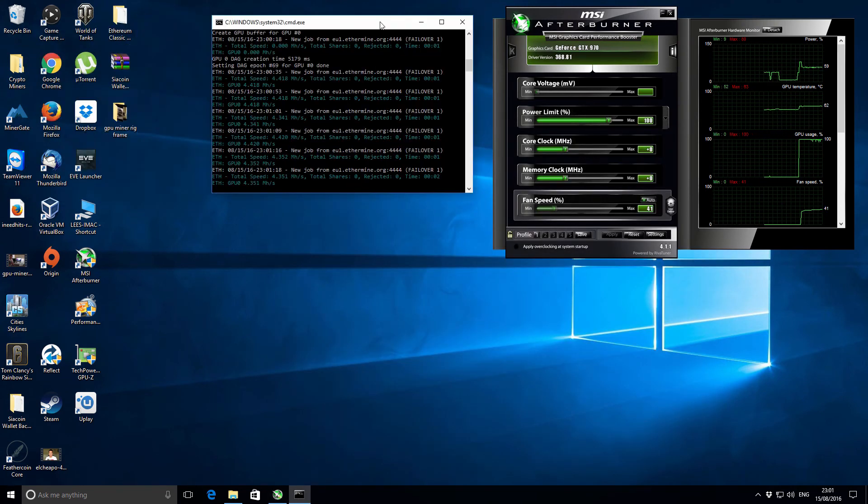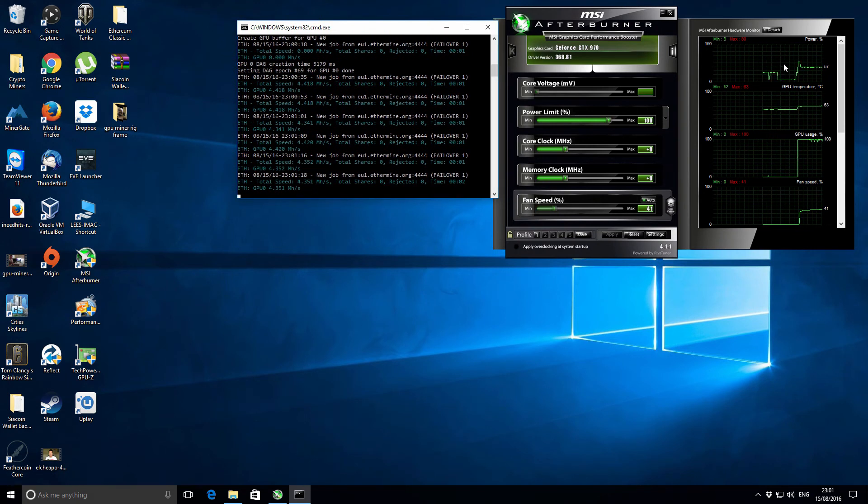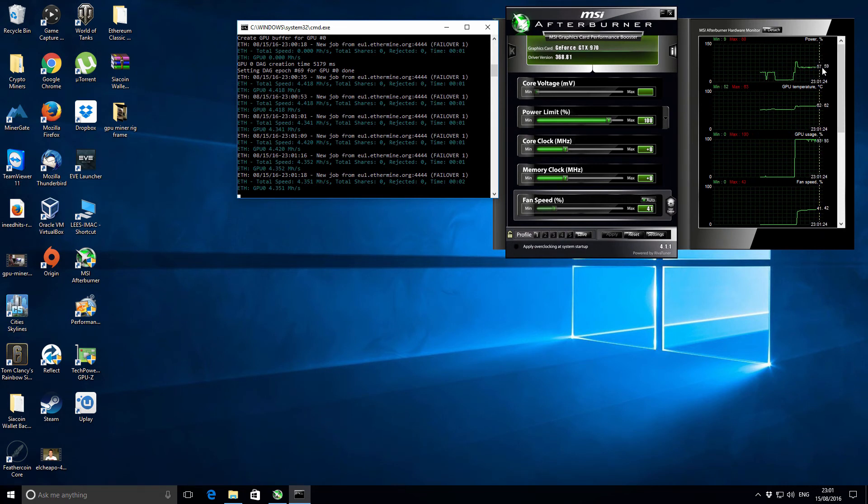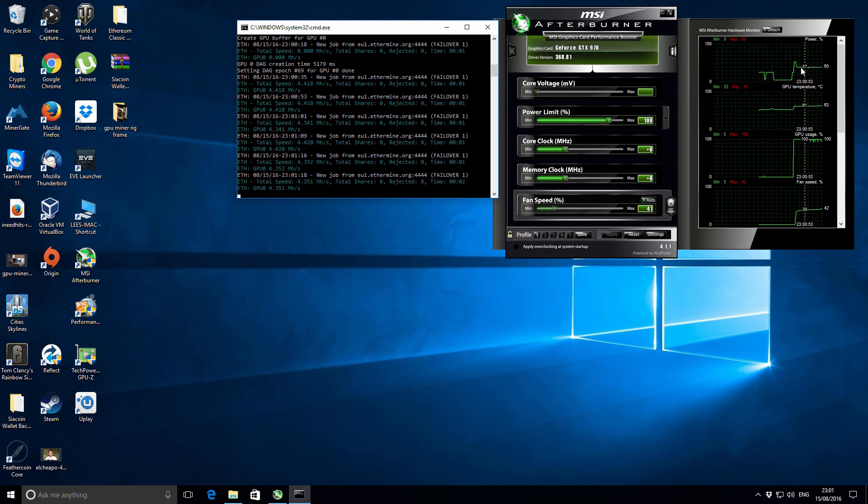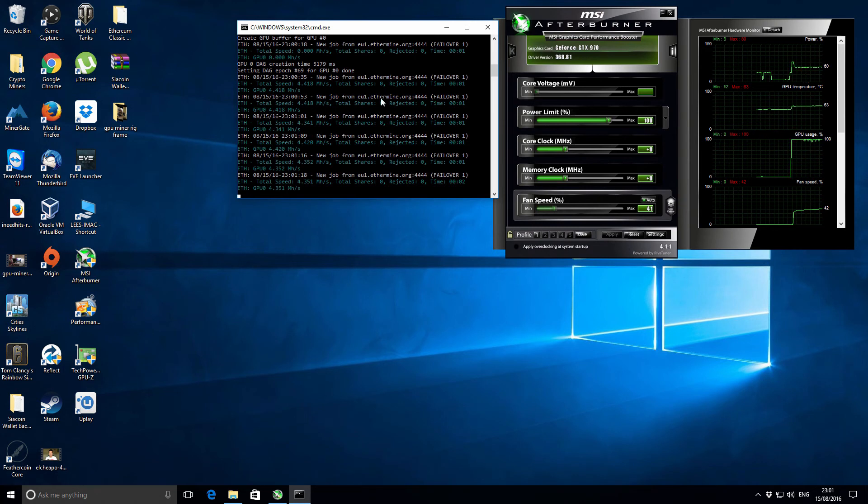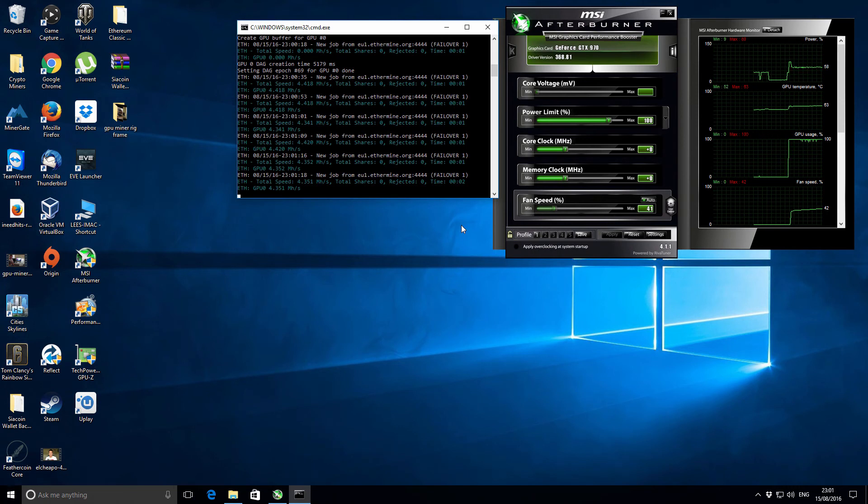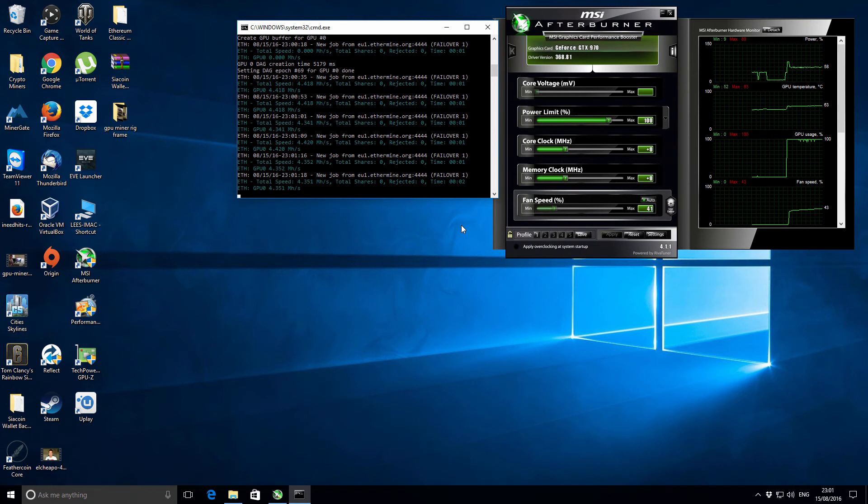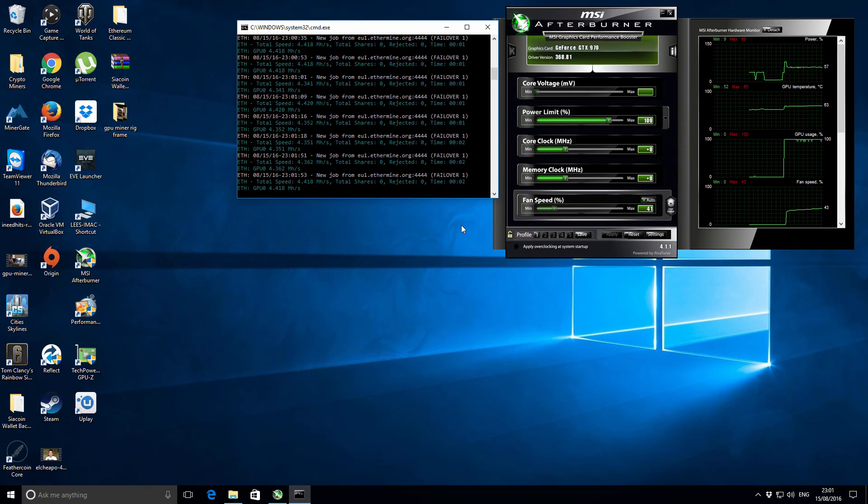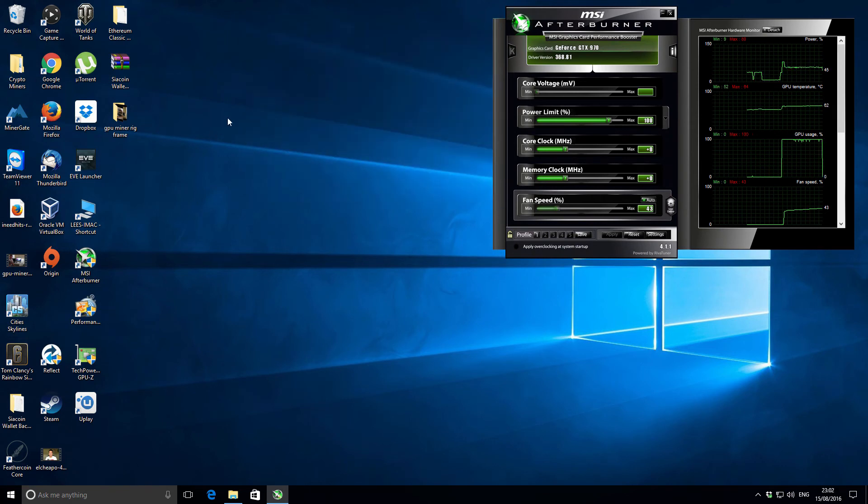We're mining at 4.4 megahashes. You can see here on the right hand side the actual power usage is bobbing between 55 and 59 percent power. It's not using really any power from the card at all. If you use the other miners with the 347.88 drivers then you get 18 megahash easy. It uses a lot more of the card's power. In this case it's just not really doing very much at all.